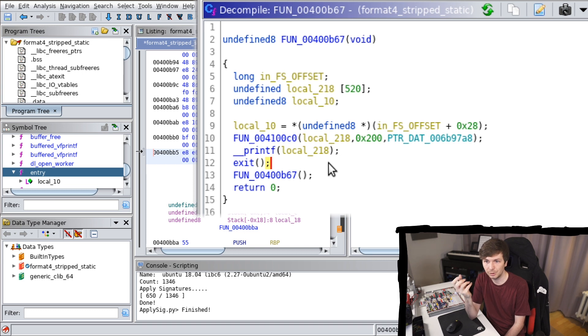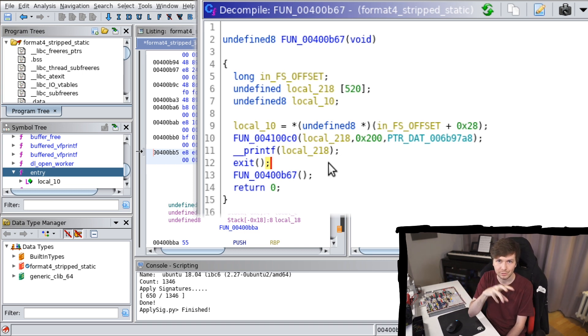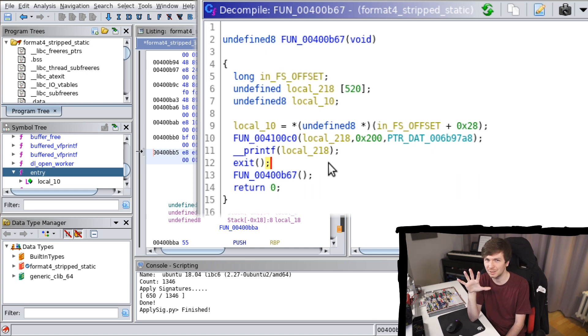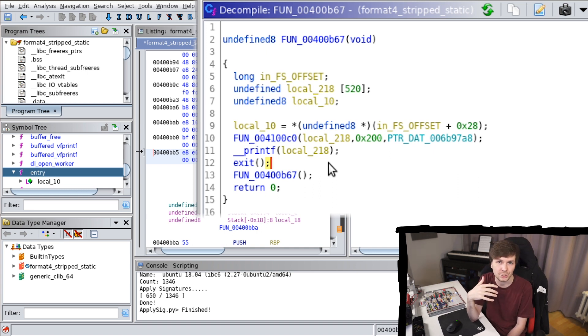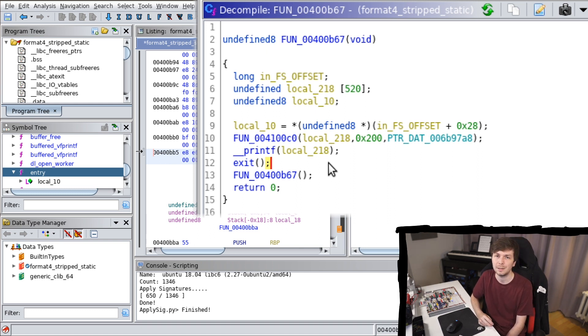You can use flirt signatures or any other kind of, there are different concepts of how you can recognize functions in binary. It's not a trivial process. There are different strategies how this can be done and flirt signatures are one way how to do this.